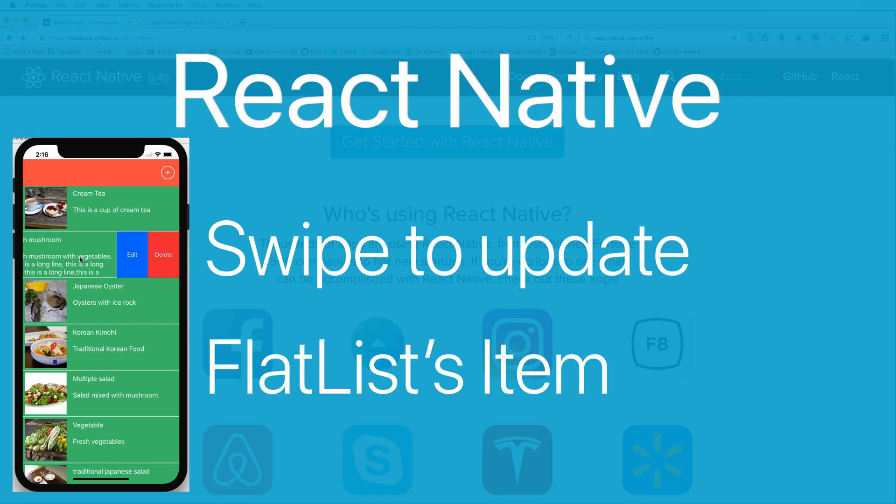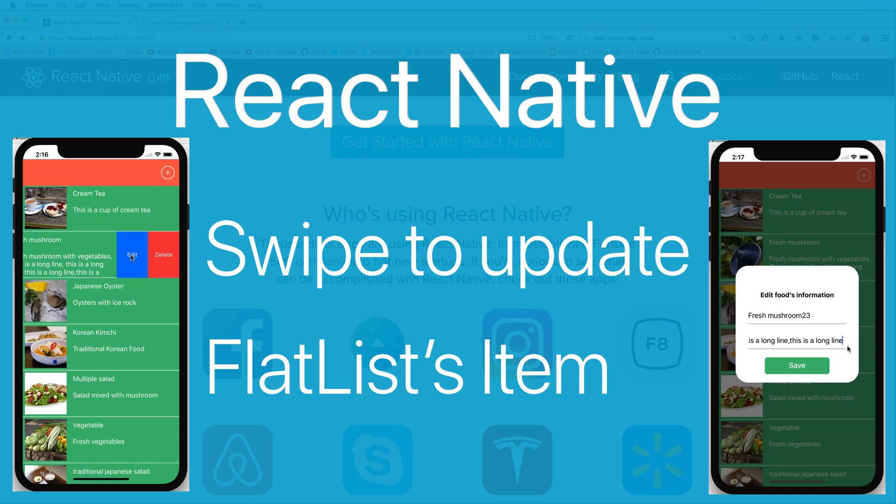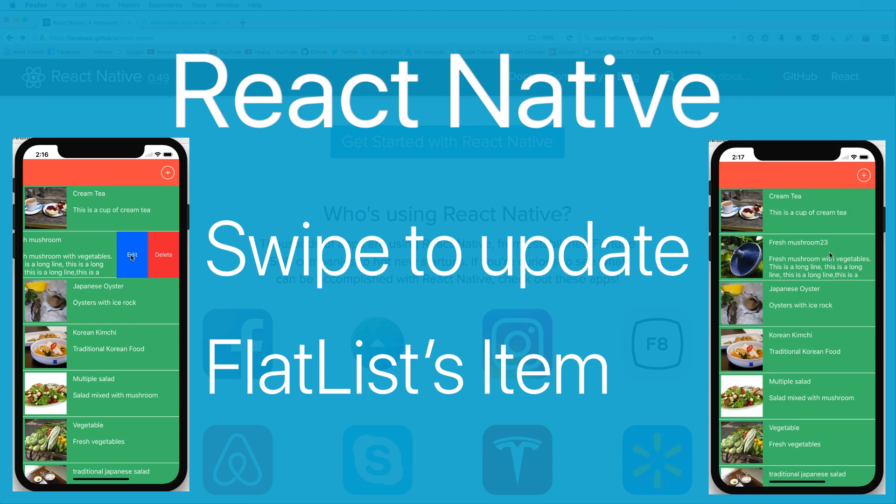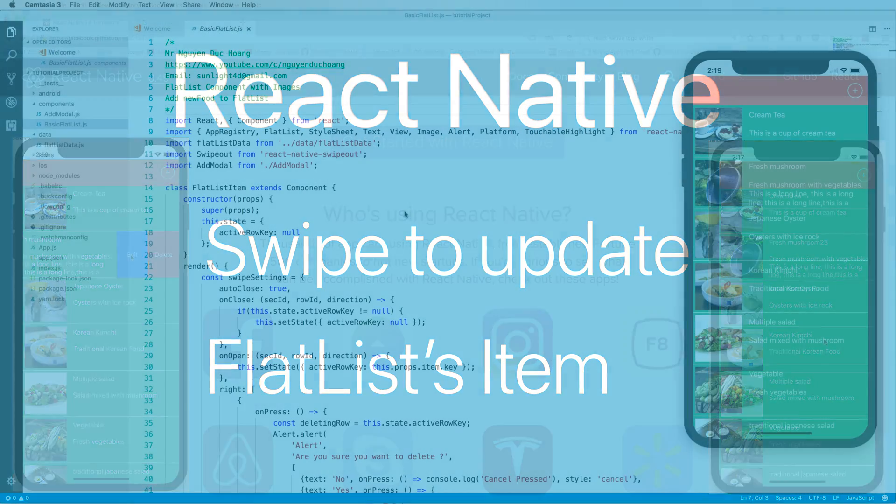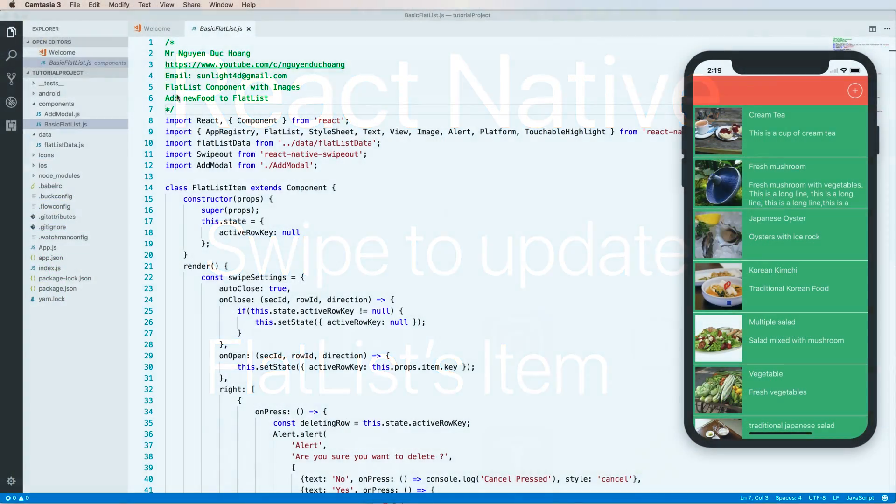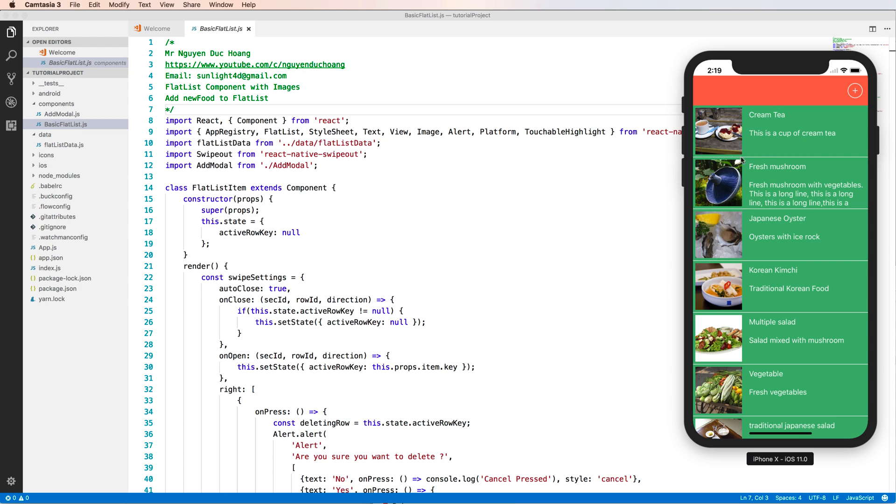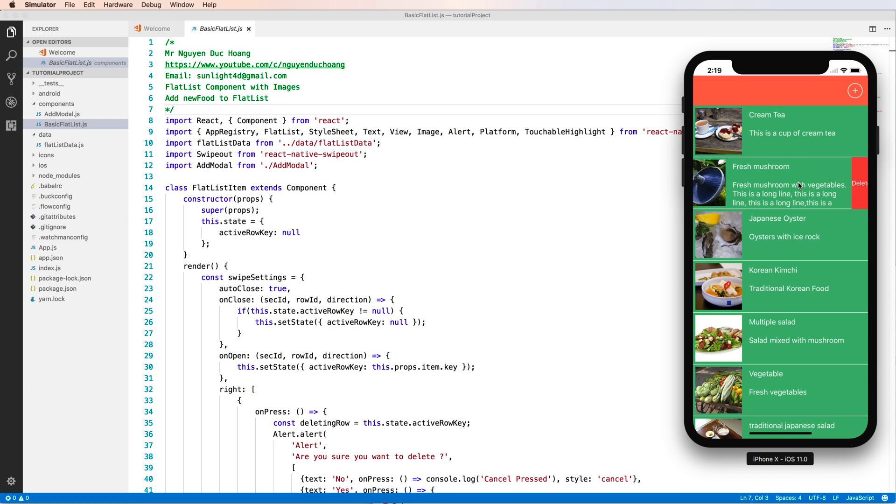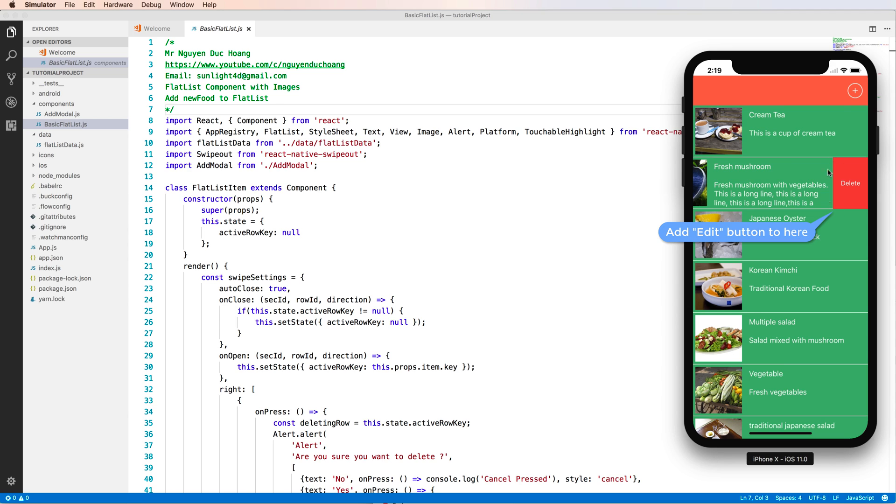Hi everybody, in this lesson I will talk about how to update an item of FlatList using swipe and a modal. So firstly we continue with the previous lesson. Now you want to add an edit button to here.